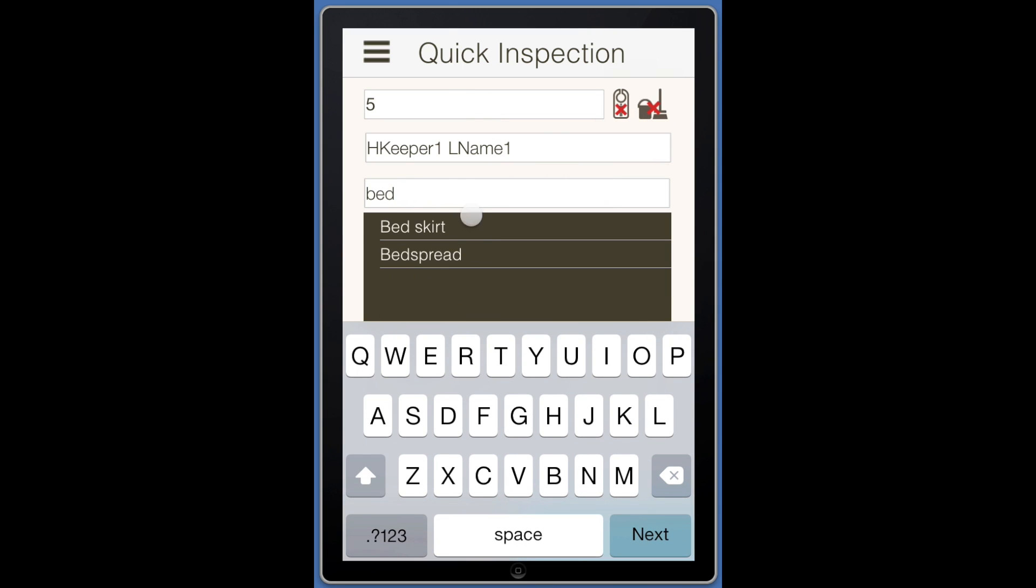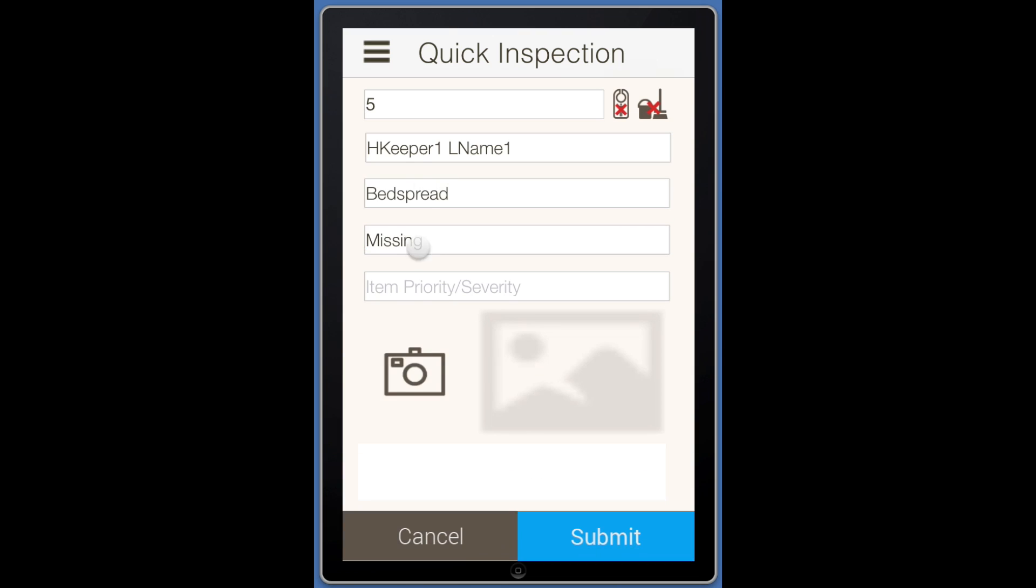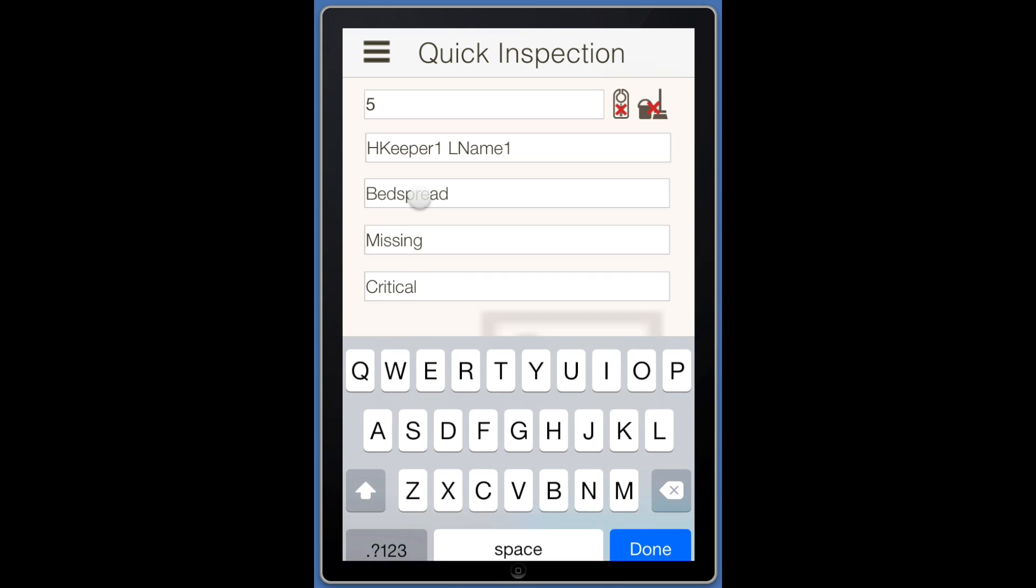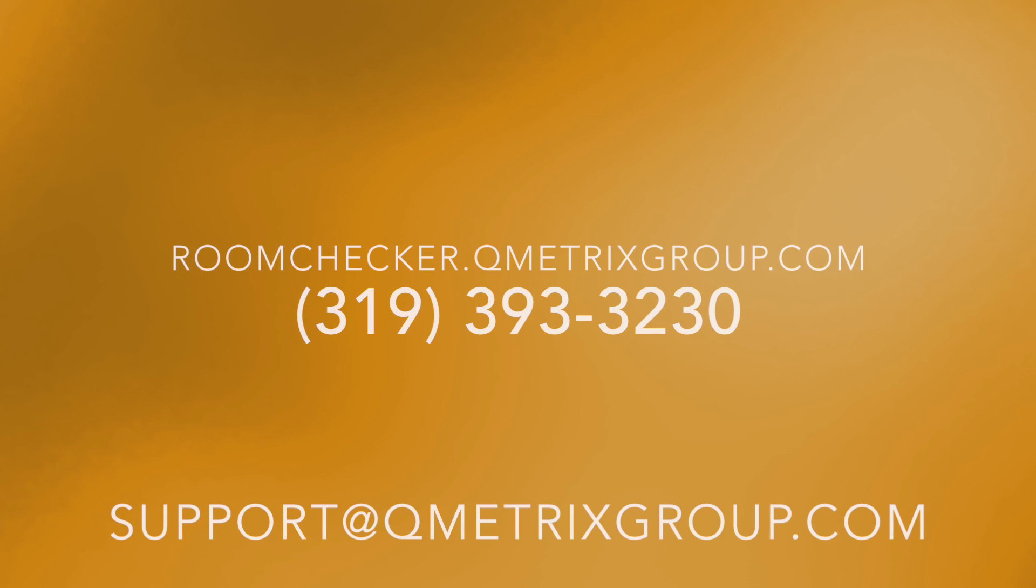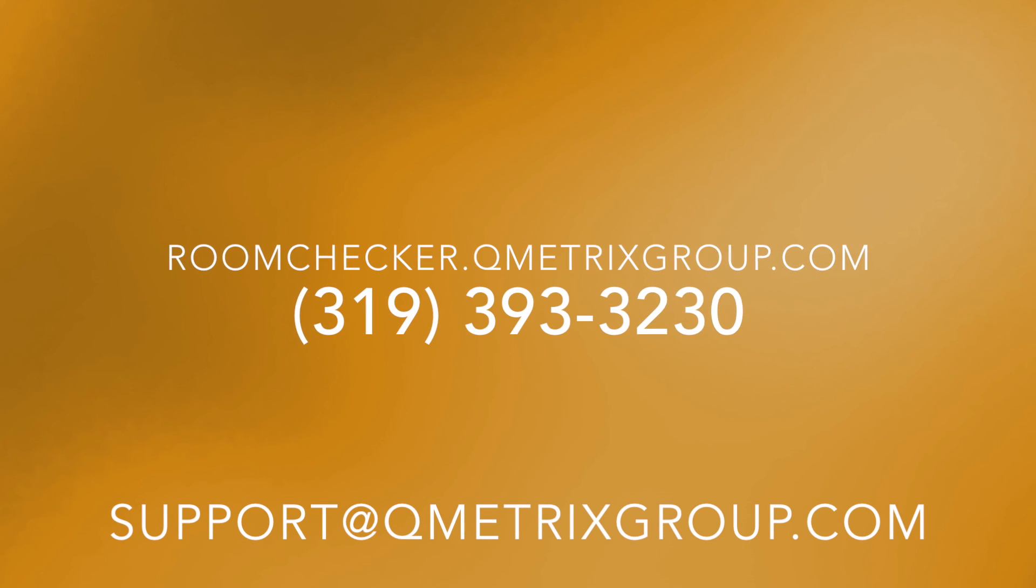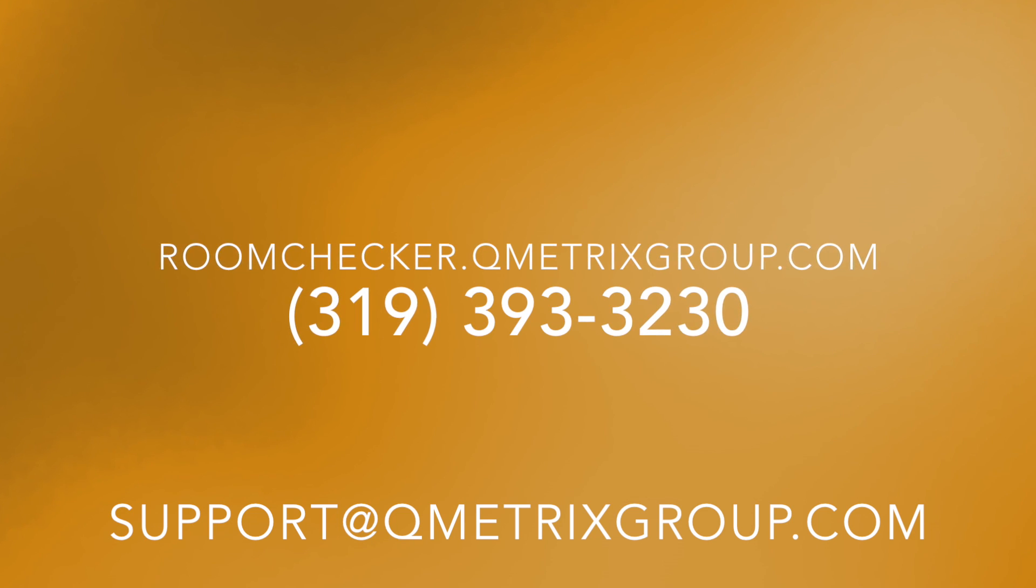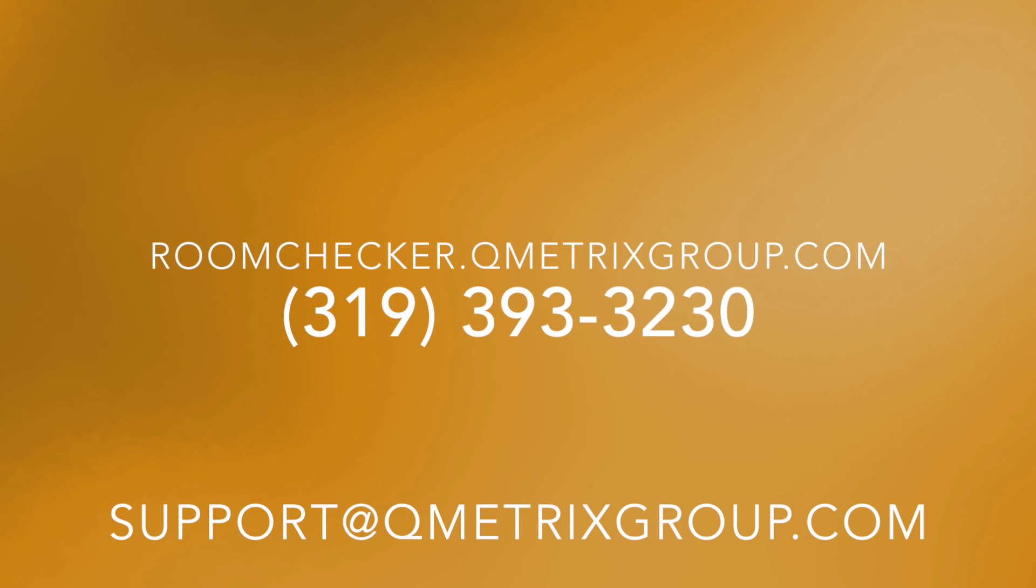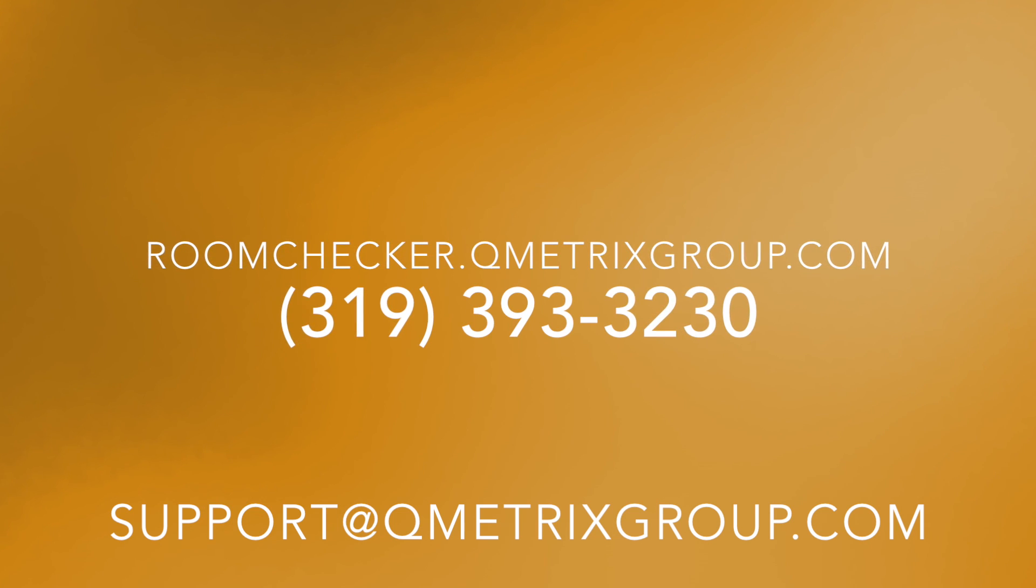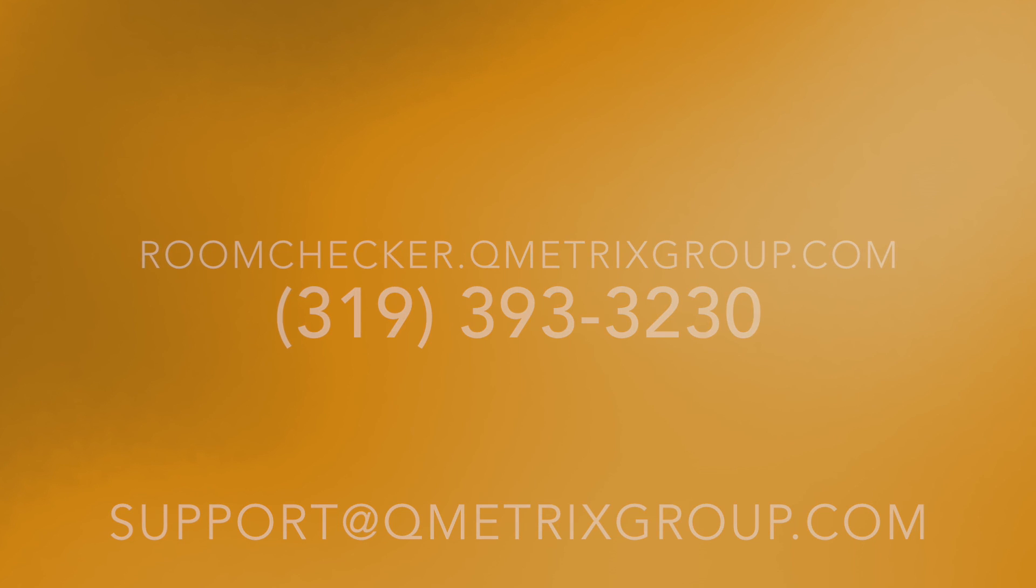If you would like more detail, please refer to the other videos. We are also available online at roomchecker.qmetricsgroup.com, by phone, or by email. Feel free to contact us at any time and we would be happy to walk through the RoomChecker app with you. We hope you enjoy using the RoomChecker app.